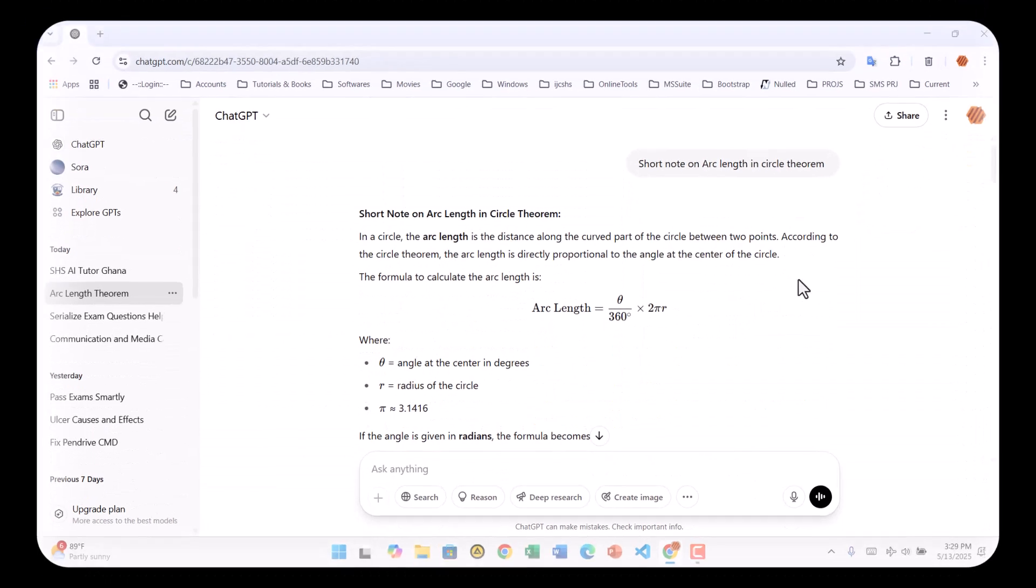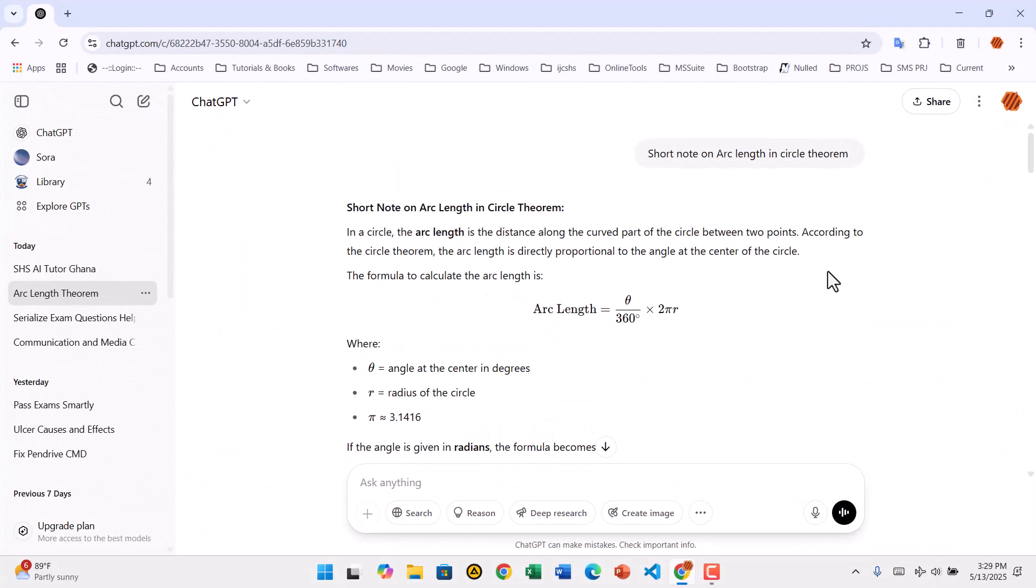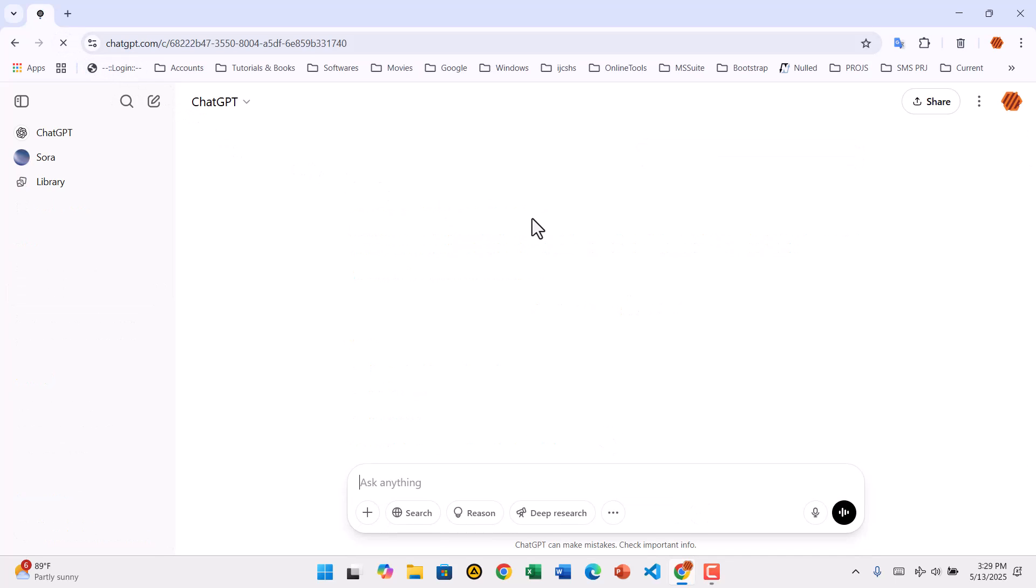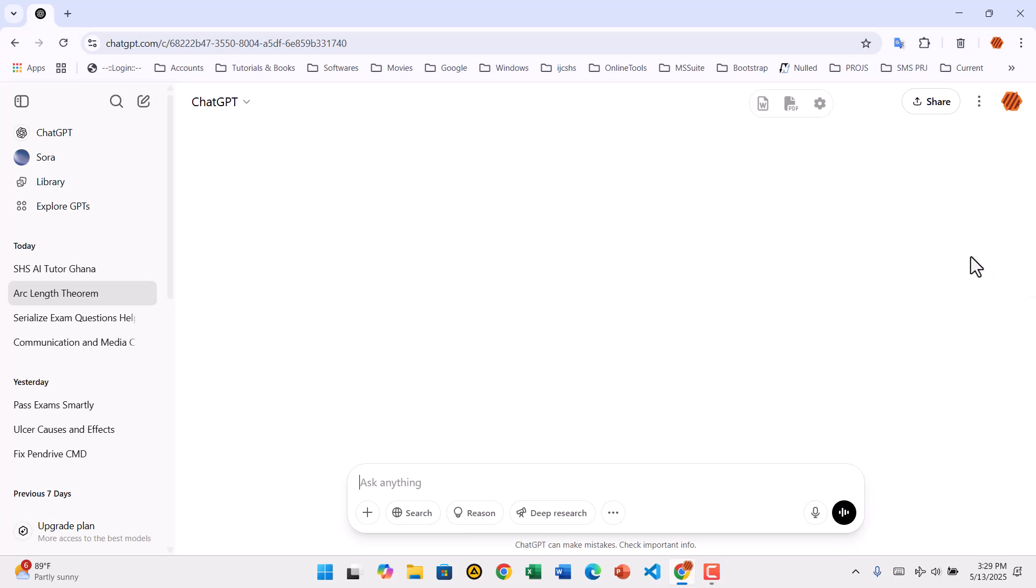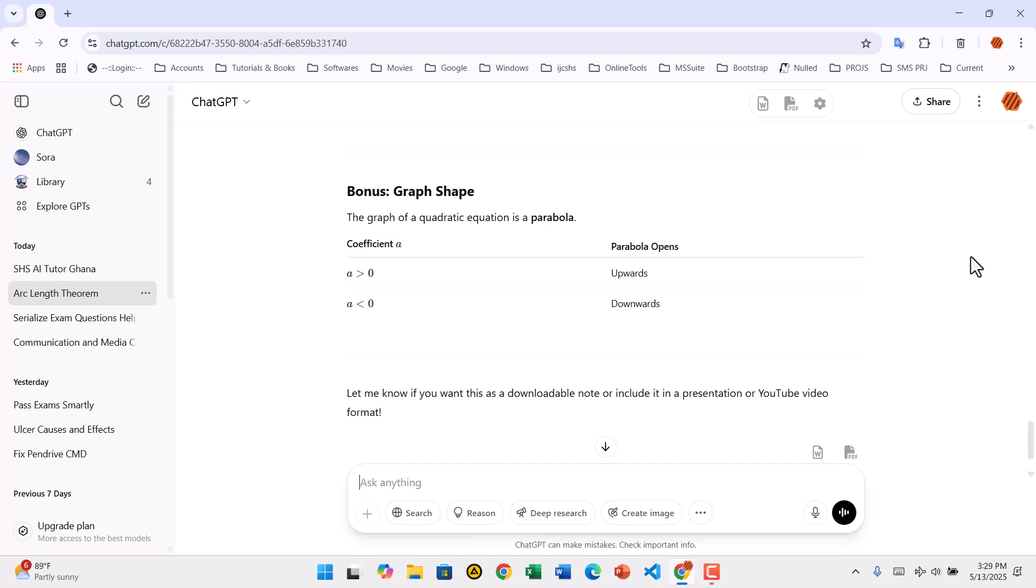Go back to your ChatGPT tab and refresh the page by clicking the Refresh icon or pressing F5. After the page reloads, you'll notice new export icons have been added. This means the extension is now active.